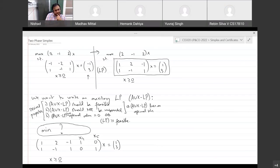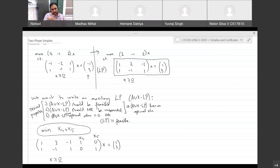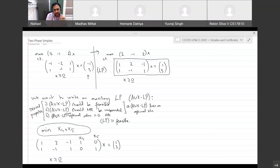The answer is 0, 0, 0, 1, 1 times x — which is x4 plus x5, the sum of the two auxiliary variables. If we can minimize x4 plus x5 and bring it all the way to 0 — which is the best possible since both are non-negative — then if you forget x4 and x5 and plug in to the original LP's constraints, you will have a feasible solution.